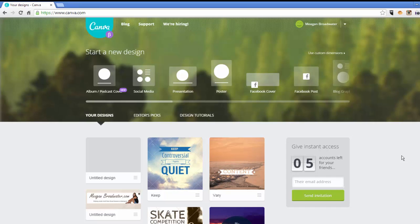Hey everybody, what's going on? Megan Broadwater here coming to you from meganbroadwater.com where I help network marketers like yourself grow their business online using Instagram. A lot of people have asked me how I go about doing my pictures on Instagram, how I get the different layouts with the different tags and making your picture very nice and neat and really eye-catching.